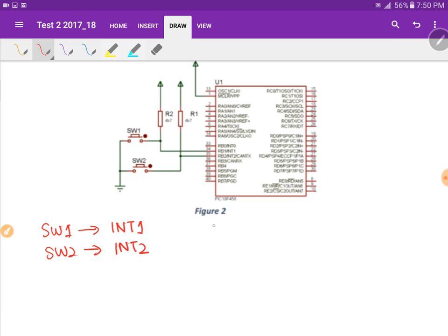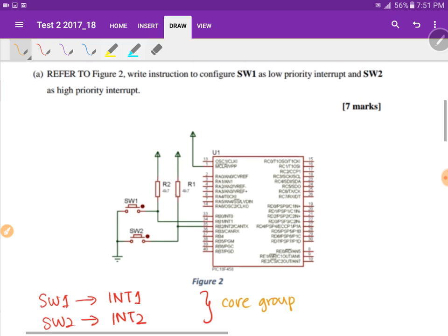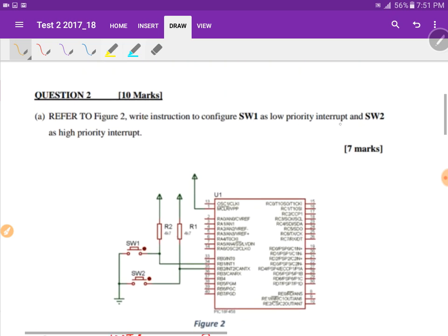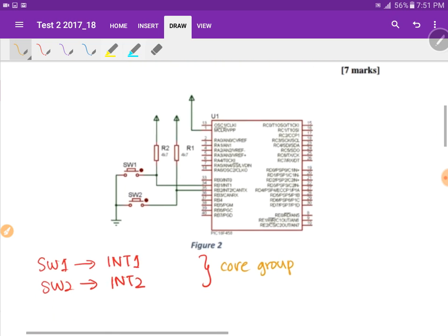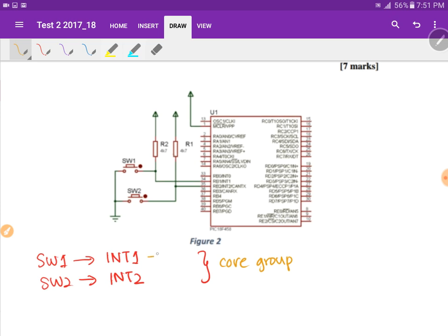Both of these interrupt sources belong to the core group, which means the control bits will be located in INCON, INCON2, or INCON3. The question also mentions switch 1 as low priority and switch 2 as high priority.